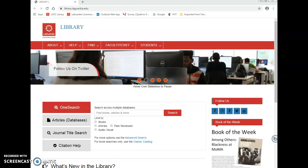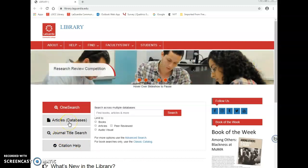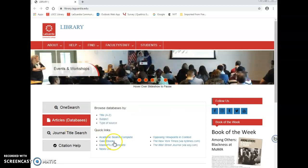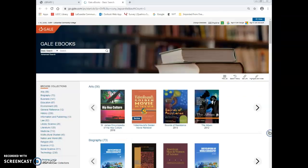To get to the database from the library website, select Articles Databases in the center tab box. Gale eBooks is located under the Quick Links section.